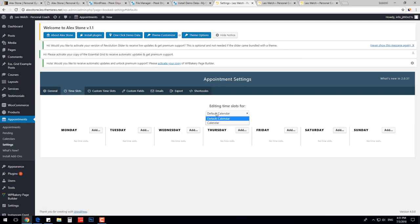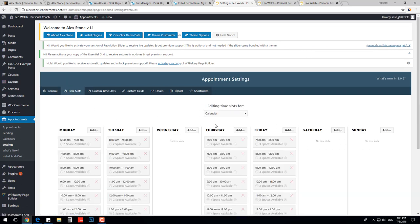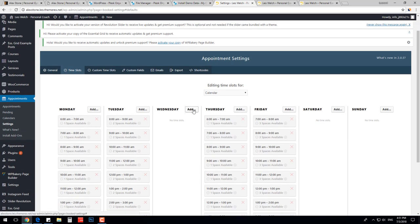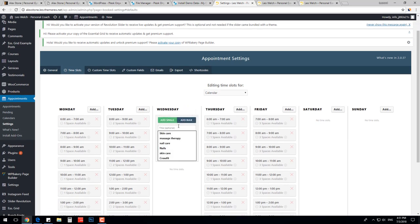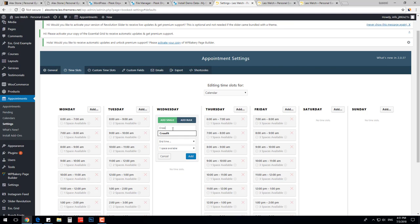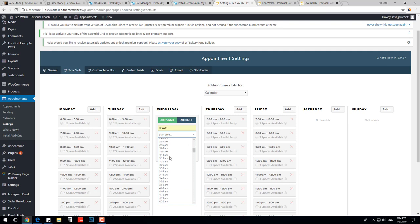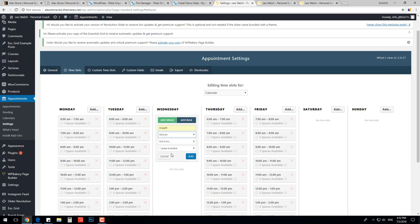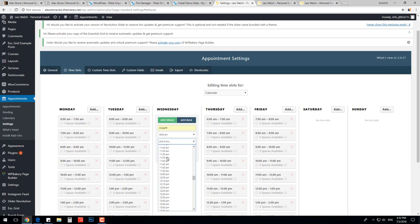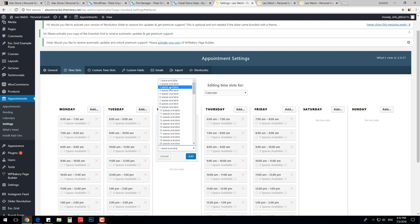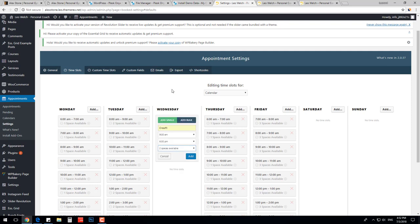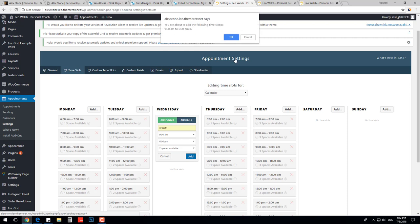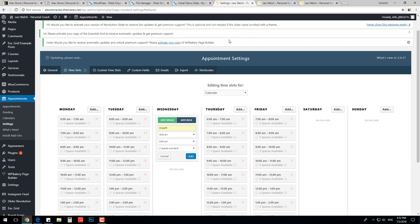In the Time Slot section, you can choose Calendar and modify your schedule. Let's add a single slot on Wednesday and call it CrossFit. Choose the start time, let's say 9am. Set the end time at 6pm. And choose two spaces available, which means that two people can have their training in this slot at the same time. Save it.